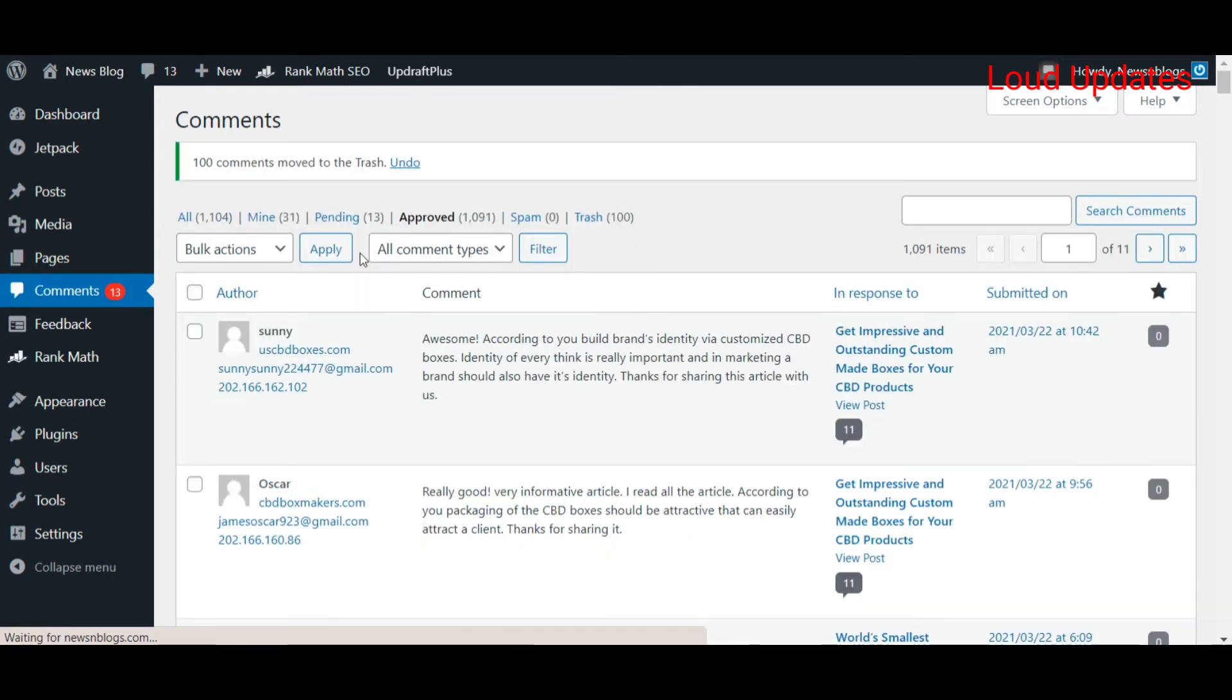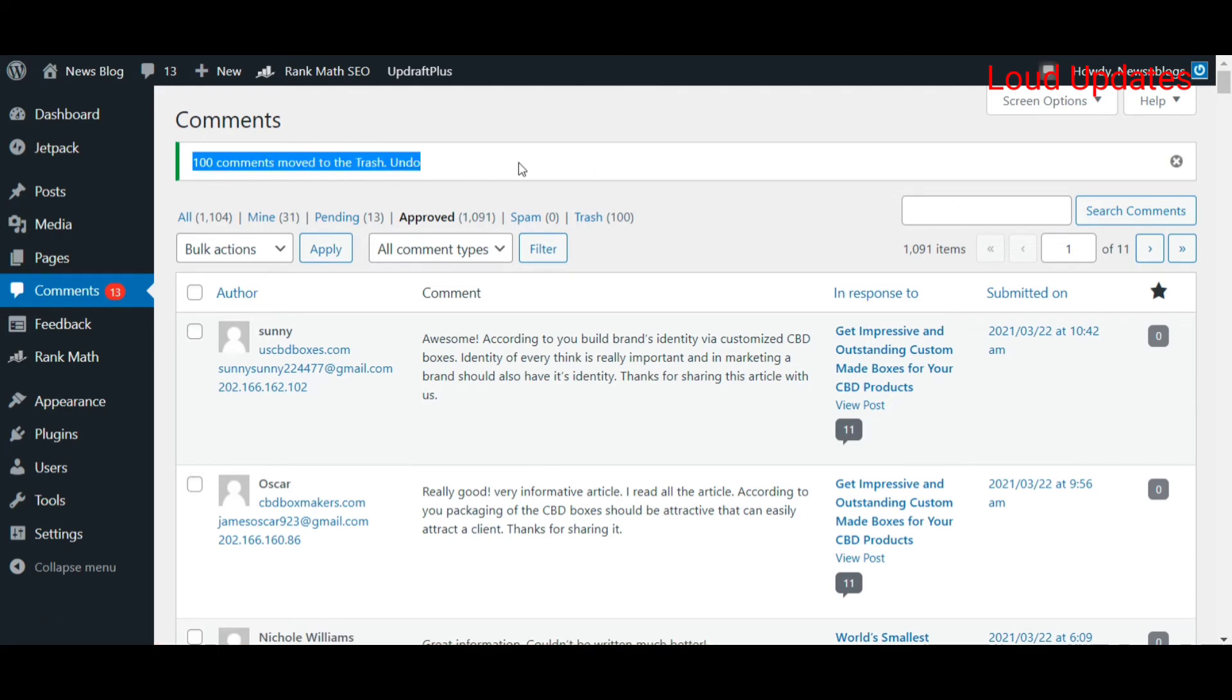Here you can see 100 comments moved to trash. In just a few seconds, I deleted 100 plus comments.